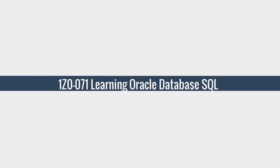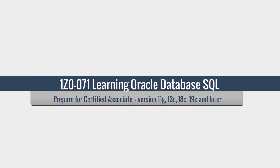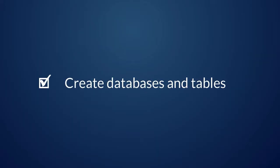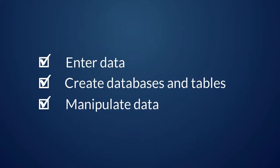Well that's why I created this course on Oracle Database SQL. Create databases and tables. Enter data. Learn how to manipulate data and then retrieve it when you need it.